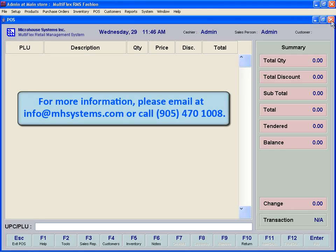For more information, please contact us by email at info at mhsystems.com or by phone at 905-470-1008. The Multiflex Retail Management experts will be delighted to assist you.